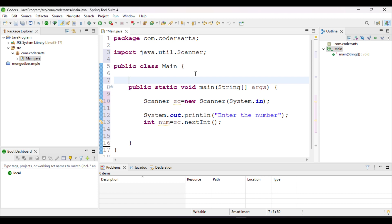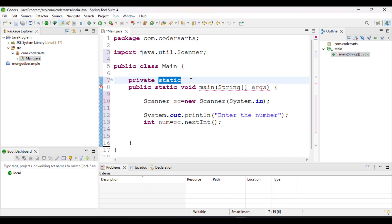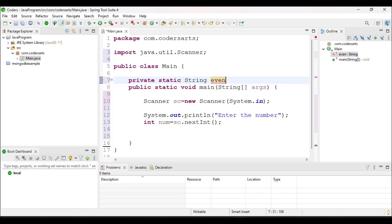We also have to create a separate method that will check whether the integer is even or odd. I am going to create that method as private, because we don't want to access it outside the class. I am also making this method static because I don't want to create a separate object just for one method. The method will return the result as a String, and I will give it the method name 'checkEvenOrOdd', taking an int parameter named 'num'.